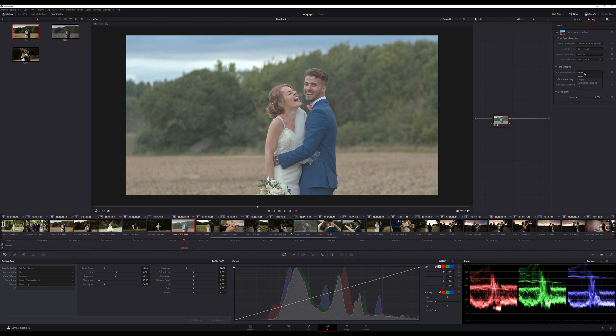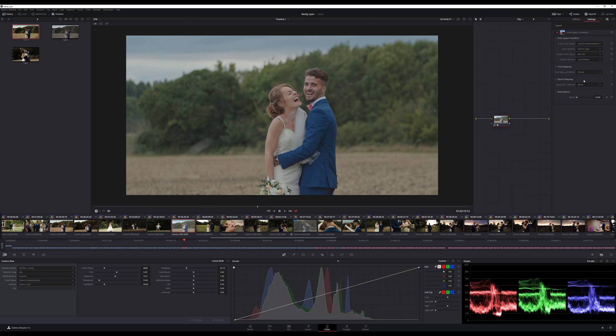So Tone Mapping we can go Simple and we will use Saturation Mapping for the Gamut Mapping.